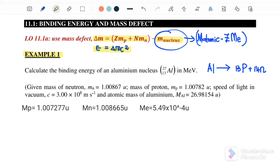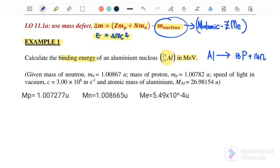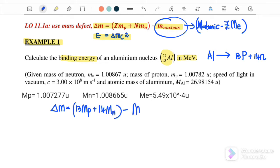Let's start with example one: calculate the binding energy of the aluminum nucleus in mega electron volts. Aluminum consists of 13 protons plus 14 neutrons. The first step is to find the mass defect. Delta m is equal to 13 times mass of the proton plus 14 times mass of the neutron minus mass of the aluminum nucleus.